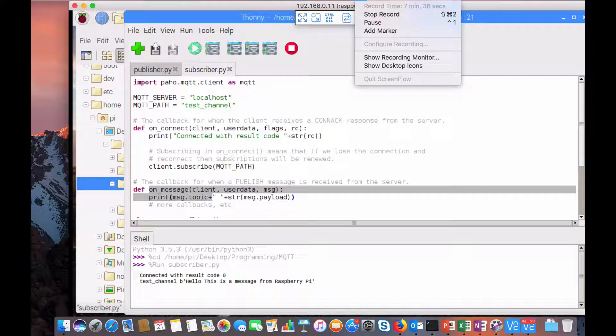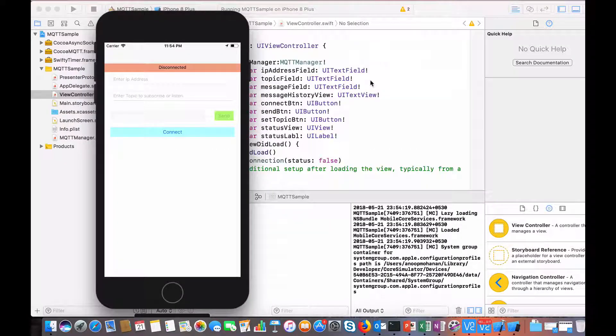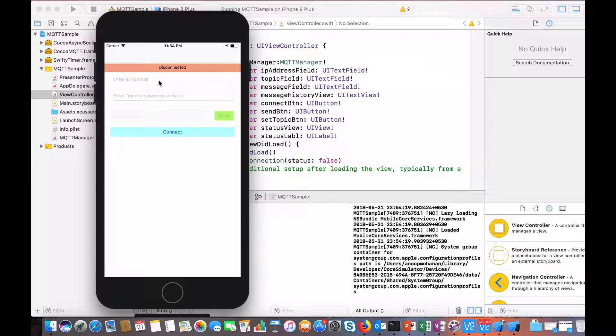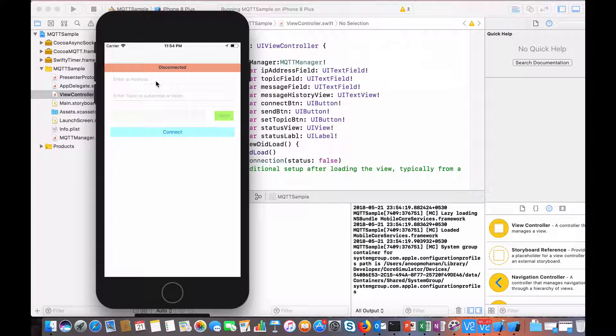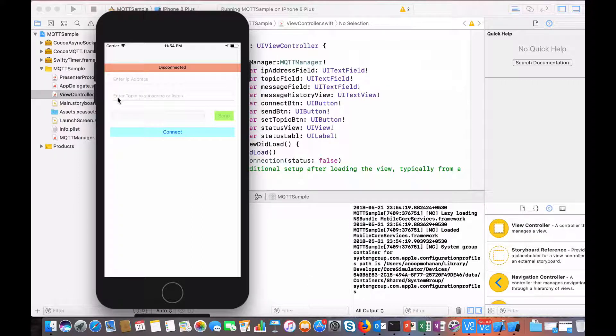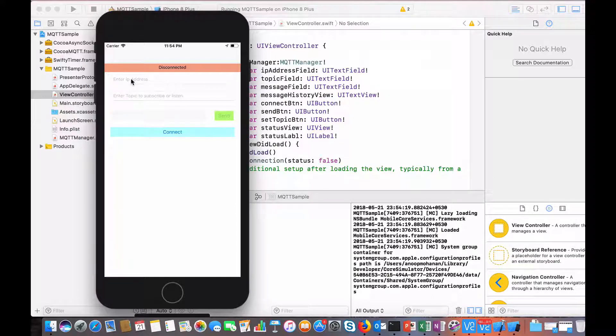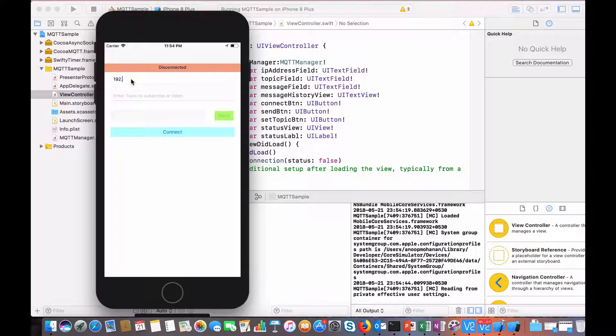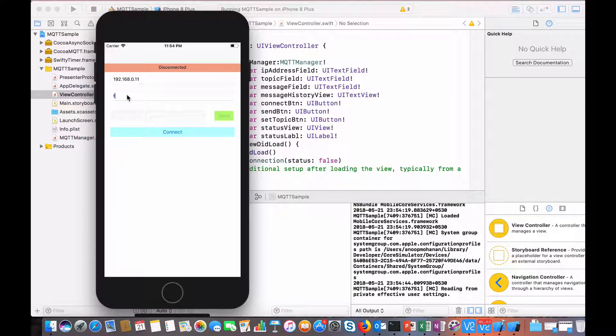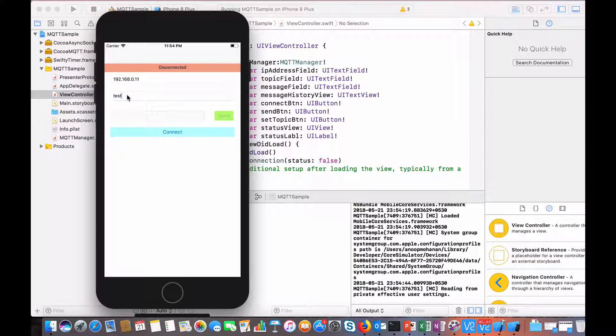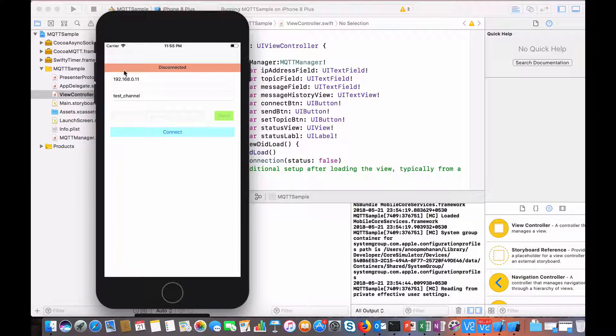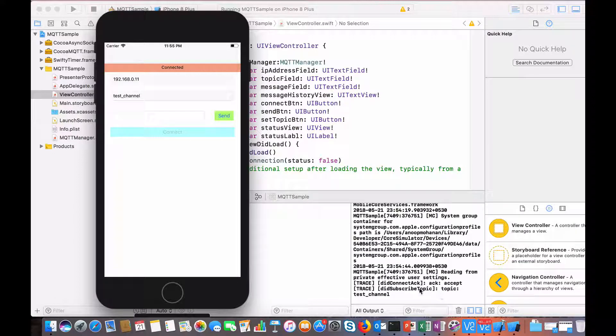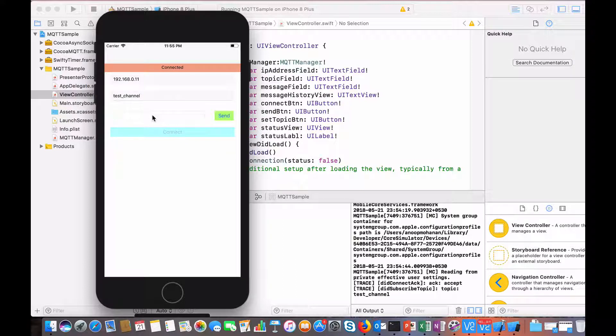Now I have this iPhone app open. You can see it's a pretty simple app - it asks you to enter an IP address, then the topic to subscribe, and then once you connect you will be able to send messages. Let's try that. I'm going to give my IP address of Raspberry Pi. That's it, I'm going to connect. You can see that the status changed to connected and you can see the logs coming up here. I will come to the code part later.